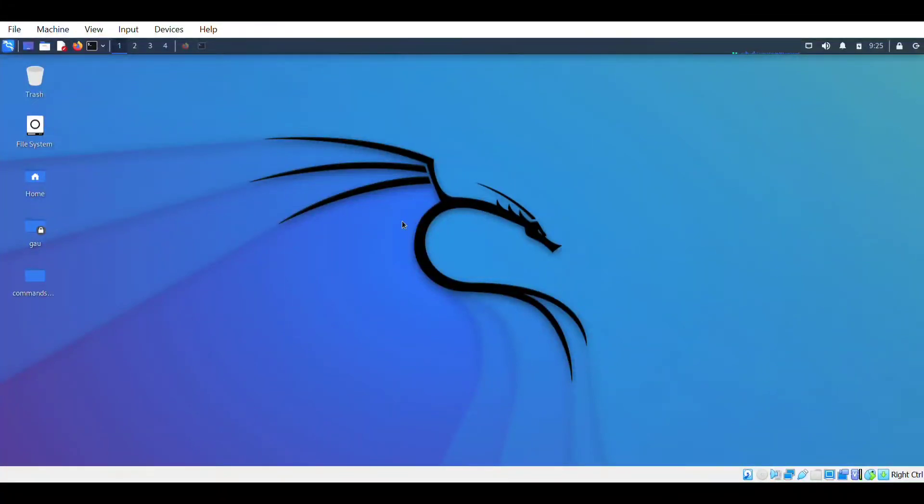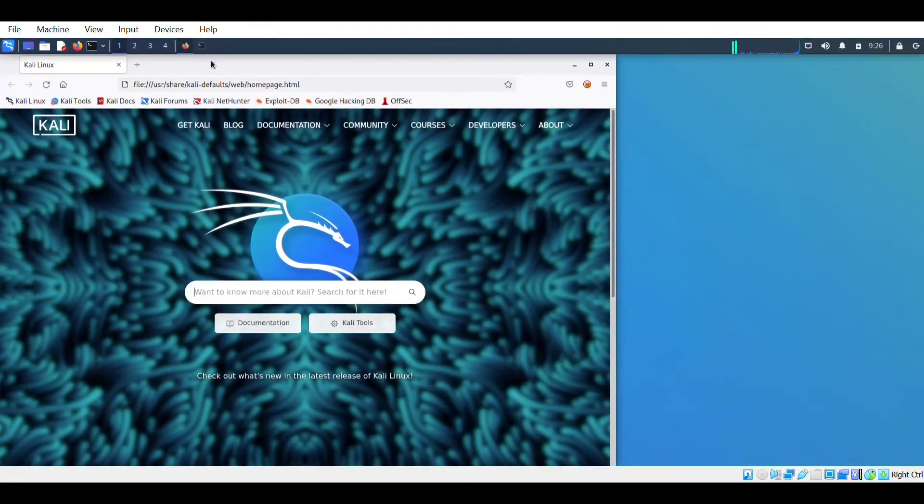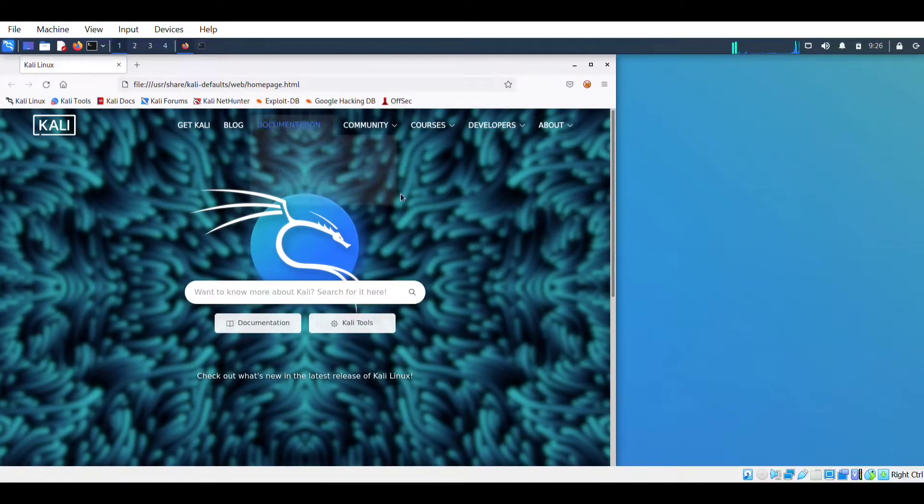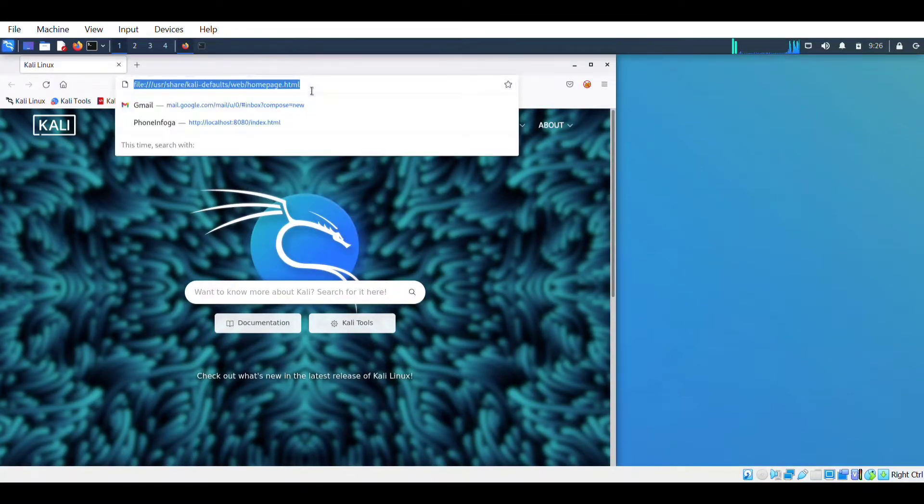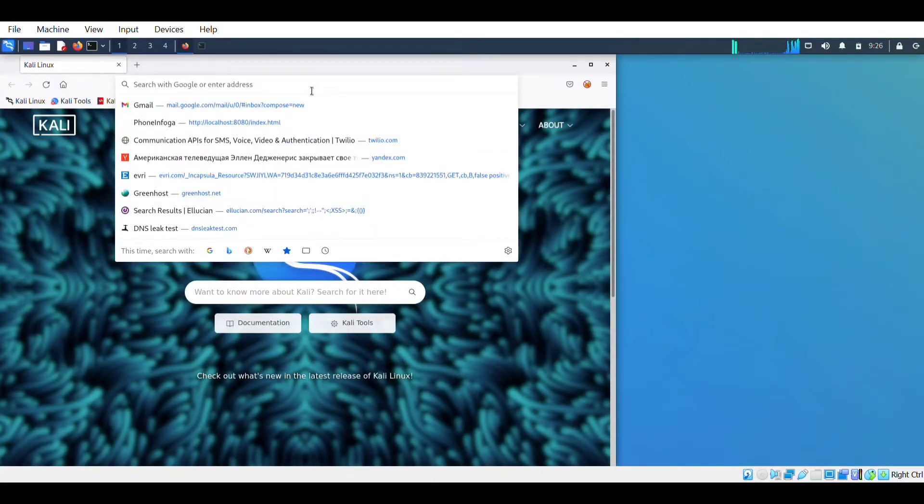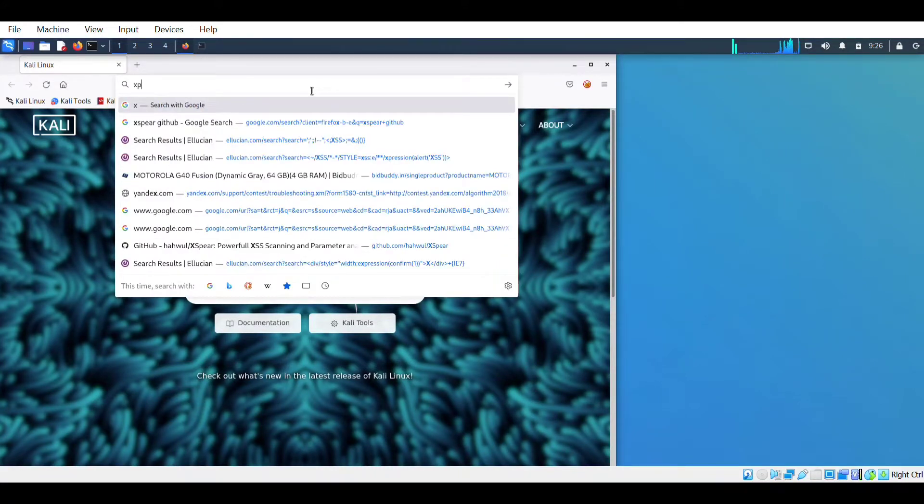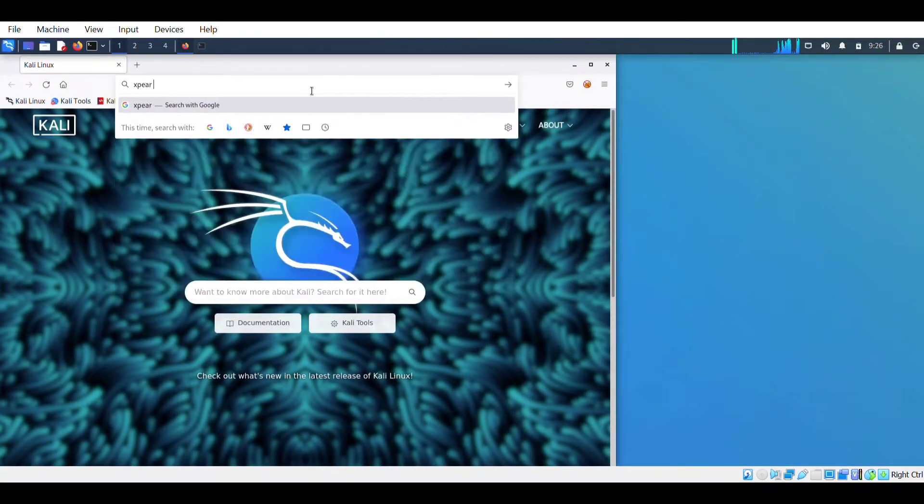Hello folks, this is Karthik Padai, welcome to my channel. In this video I'm going to tell you how you can download XSPR on your Kali Linux. Without wasting any time, let's jump into the video.